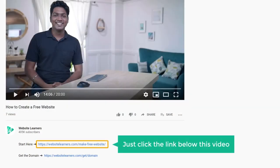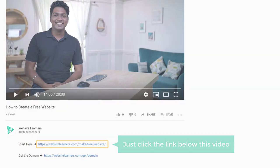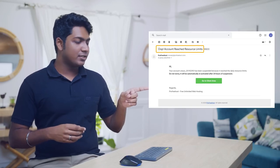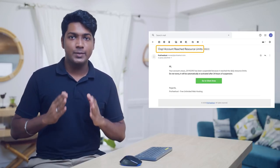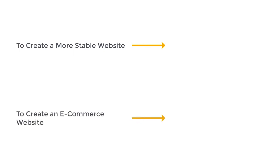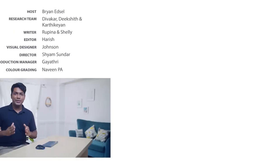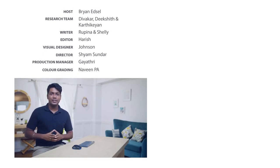So that's it guys — this is how you can make your own website. If you're ready to start, just click the link below this video. Note that when using free hosting, if you exceed the usage limit, you'll get a warning message. If you want to avoid that and keep your website always online, you can watch the linked video to create a more stable website. If you want to create an e-commerce website, you can watch that video too. Make sure you subscribe to Website Learners to get more videos like this one. Thanks for watching — I'll see you in the next video. Bye bye.